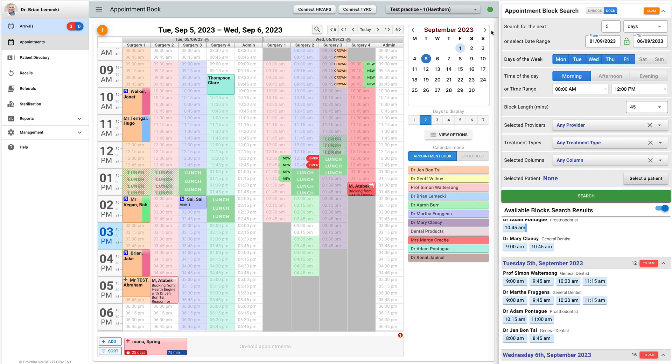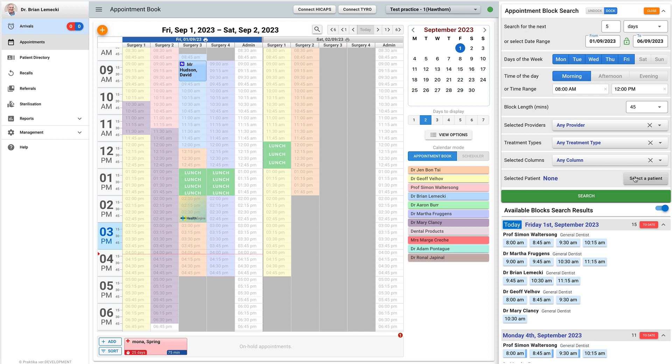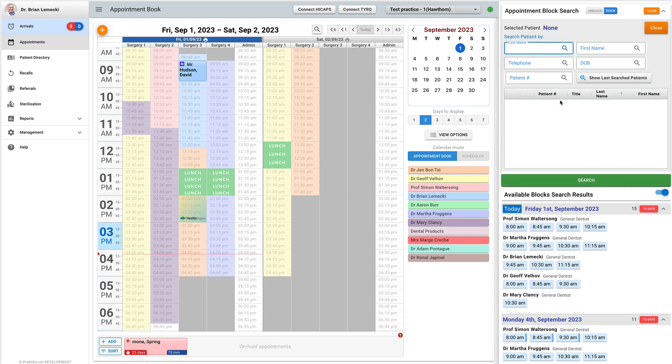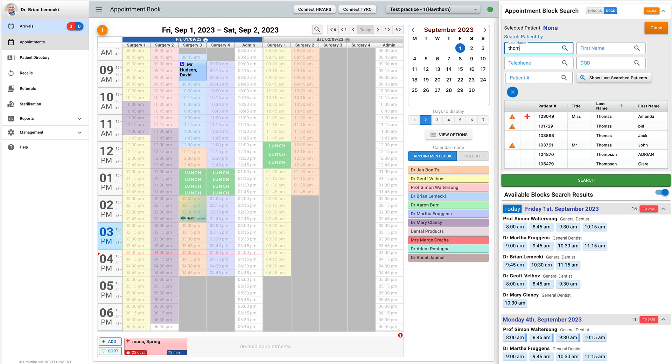However, you can pre-select a patient by clicking the select a patient button in the search dialogue. You can perform a search or use the show last searched patient button to select one of the recently searched patients.